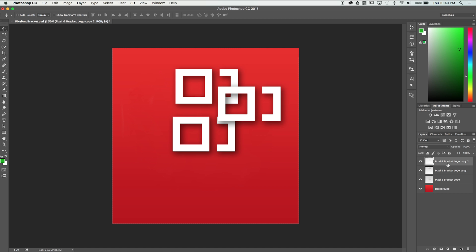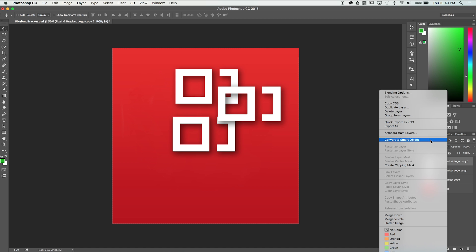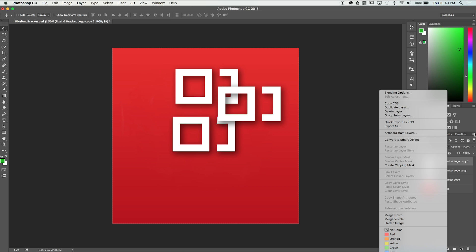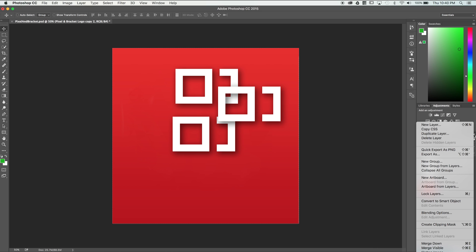We can also right click on a layer or click on the layer options drop down to duplicate layers in the exact same way.